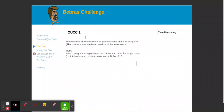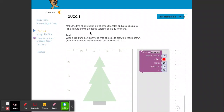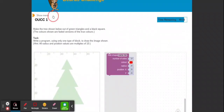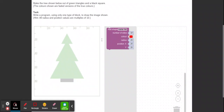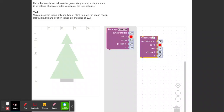Let's go on to the tree question. You can see we've got a different set of code blocks. The task is to make the tree shown below out of green triangles and a black square — the colors shown are faded versions of the true colors. We'll write a program using only one type of block to draw the image. The hint is that all radius and position values are multiples of ten, which really helps. I'd recommend starting with one shape and doing a bit of trial and error.